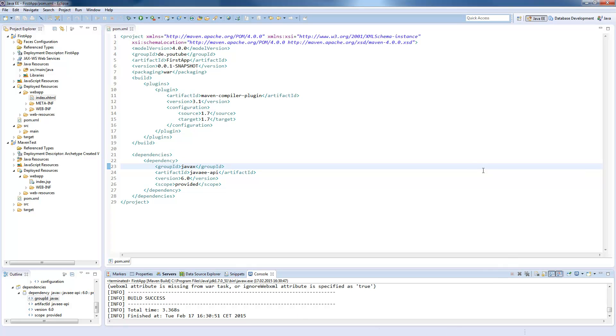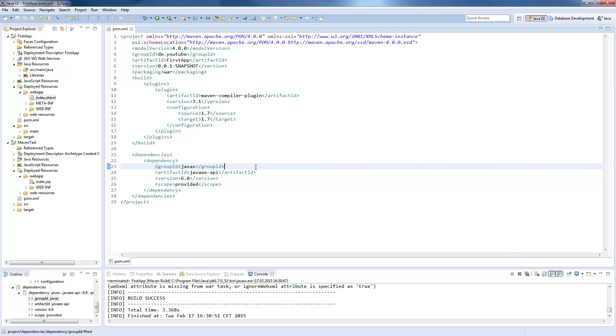In the next tutorial, I will show you how you can directly deploy your war file on the server with maven after it was compiled. Thanks for watching, and if you have any questions, feel free to write a comment.